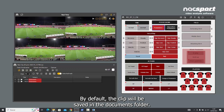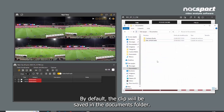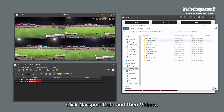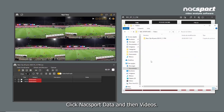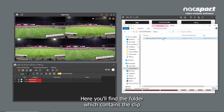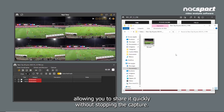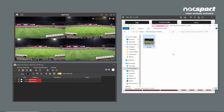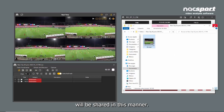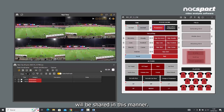By default, the clip will be saved in the documents folder. Click Naxxport Data, and then Videos. Here you'll find a folder which contains the clip, allowing you to share it quickly without stopping the capture. If you're using multiple angles, only the first angle will be shared in this manner.